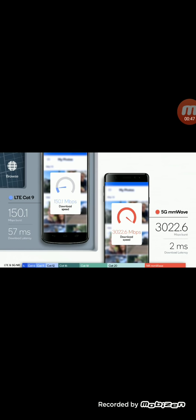Now this speed test that you see here, you might say oh why is this important, this was probably done in the lab in a controlled environment. Well actually these two tests from what I was told are actually done in a real world setting.